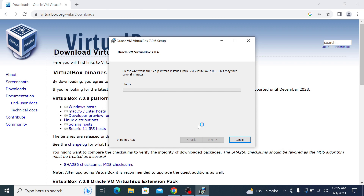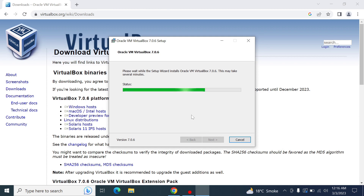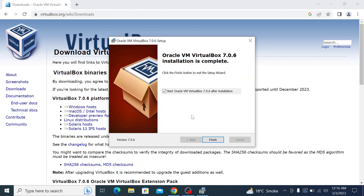Installation has started. Installation of Oracle VirtualBox is now complete. Click finish to exit the installer.